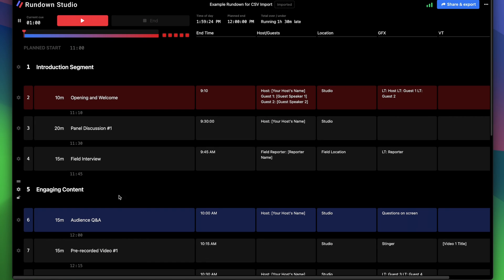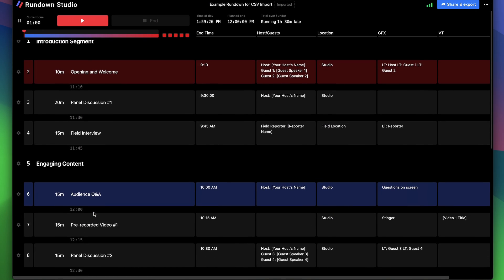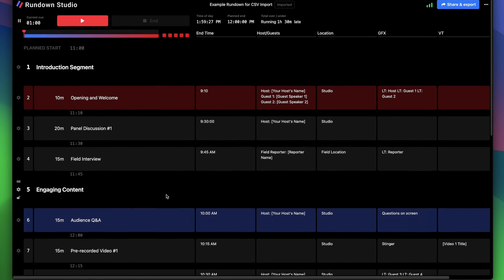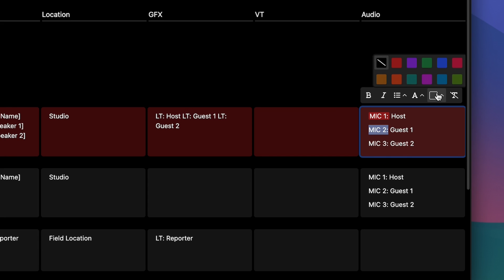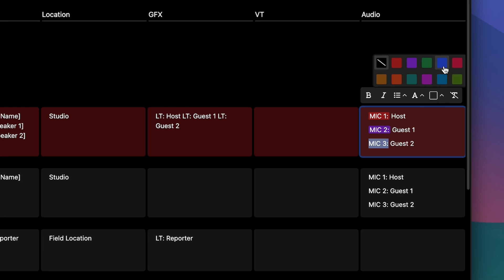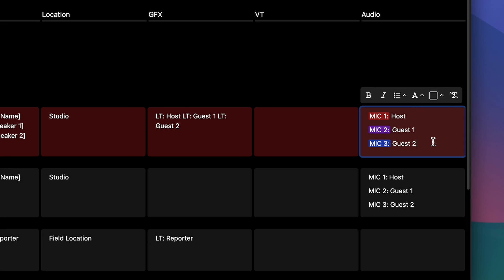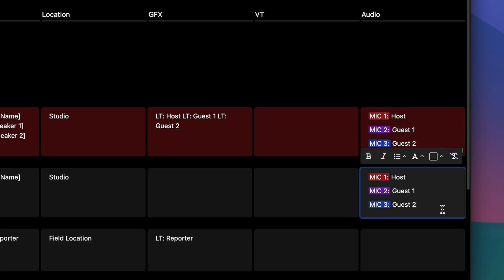Here's that same CSV I just uploaded, now converted into a rundown. I can make all the changes that I might need. For example, I'll change the audio column and make all the mic selections super clear — I'll just highlight Mic 1 in red, Mic 2 in purple, and so on.